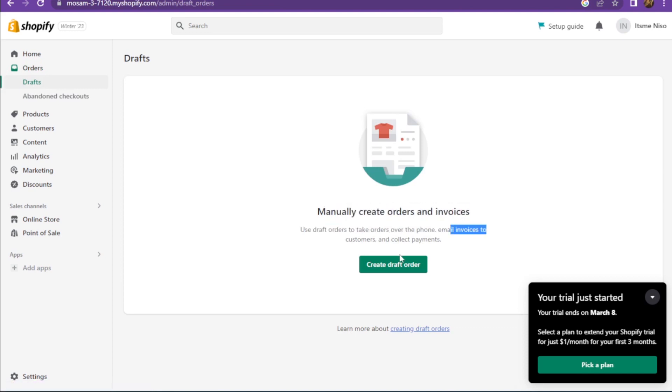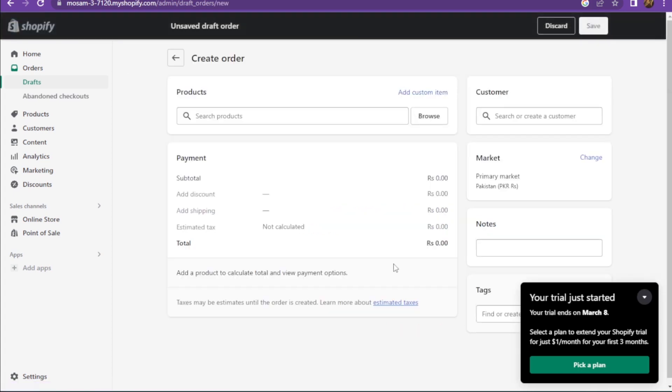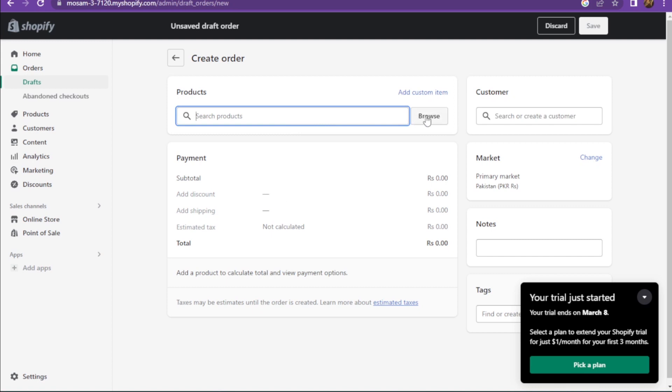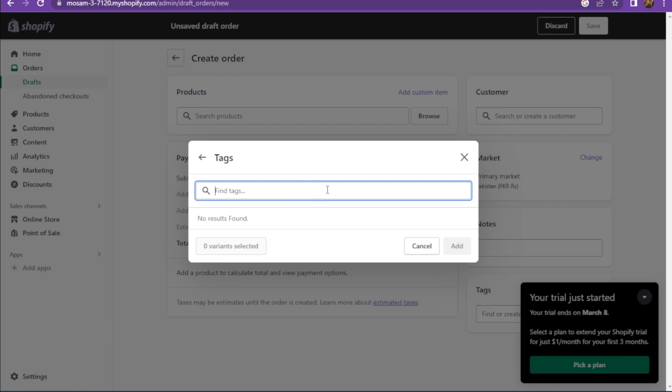You can use the draft order to take orders. First of all, you have to add the product name. You can also browse your product name. There are many options like all products, popular products, categories, tags, and many more.